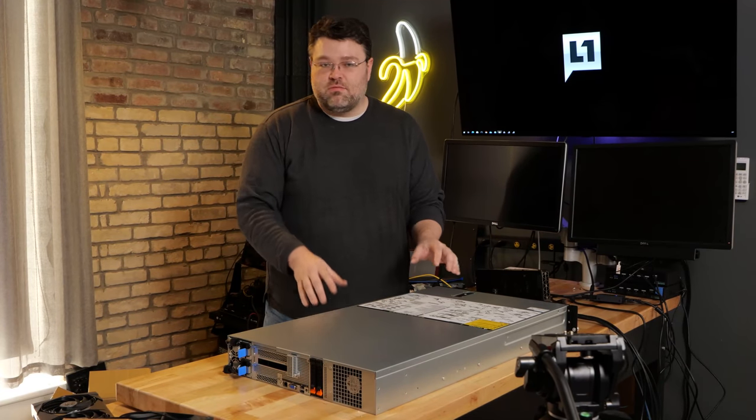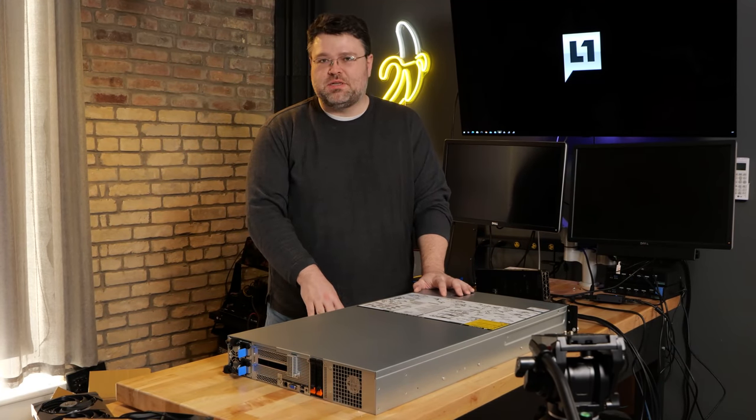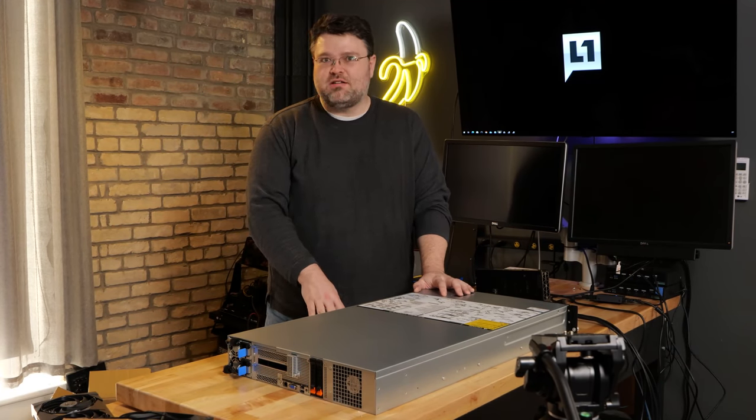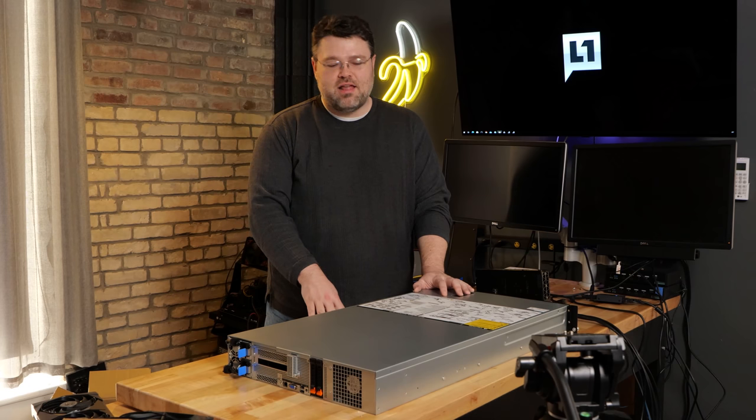Today I've got something awesome. Epic. Epic is in the house once again. The Gigabyte G242Z11.